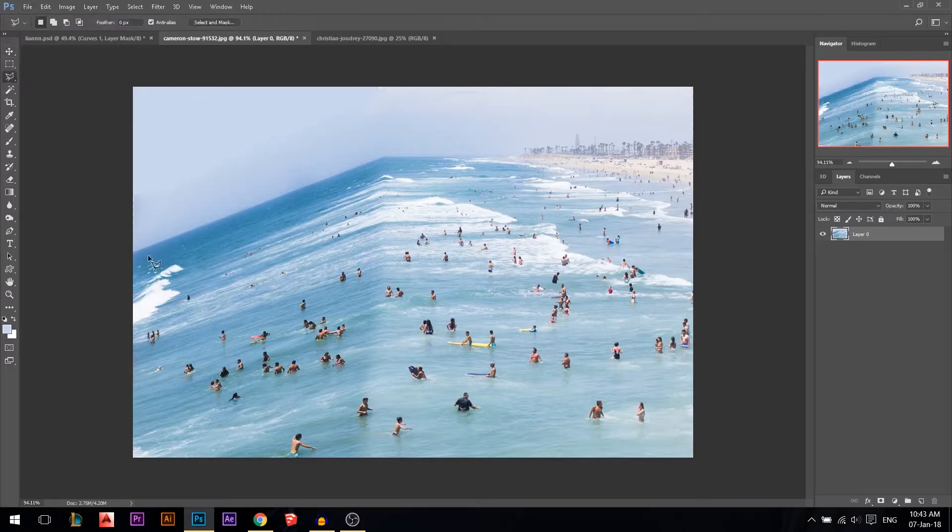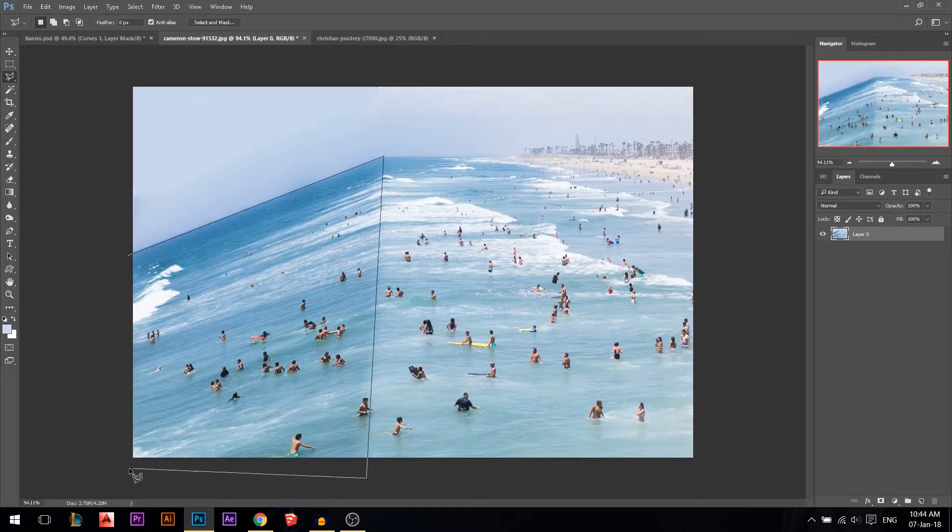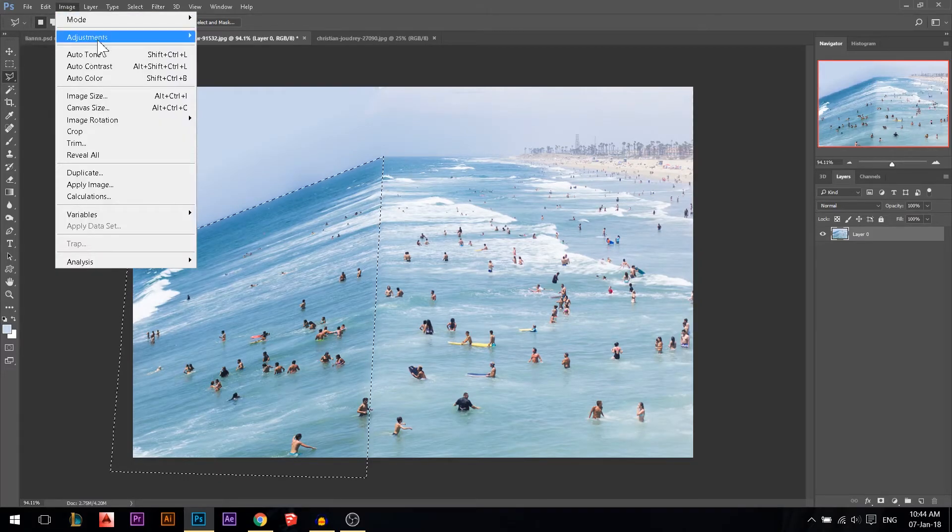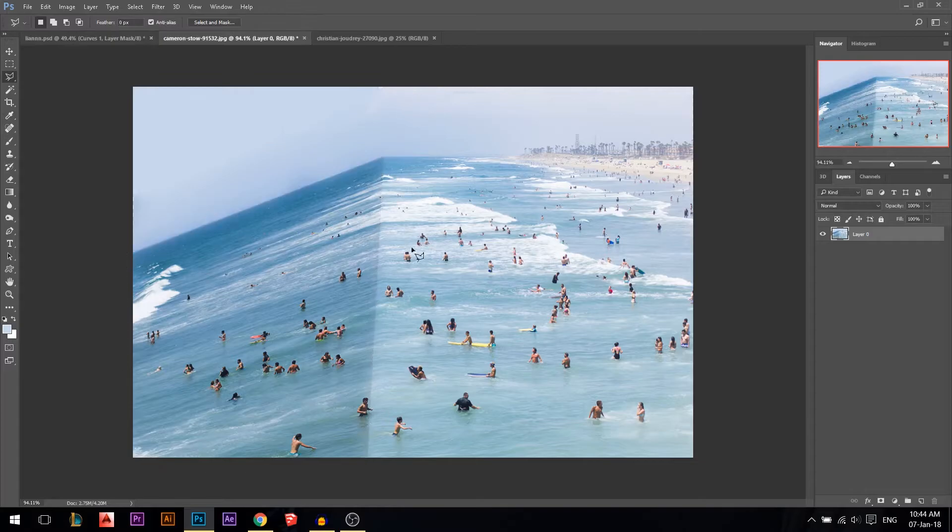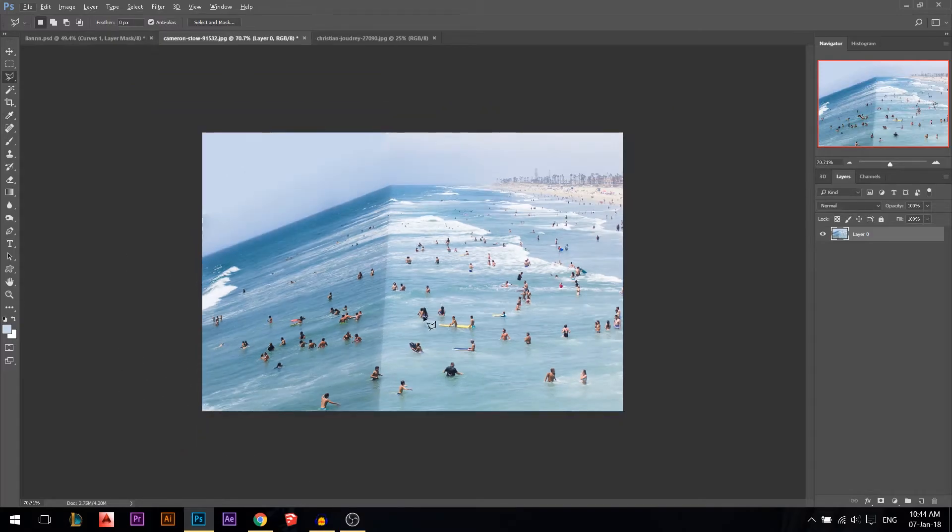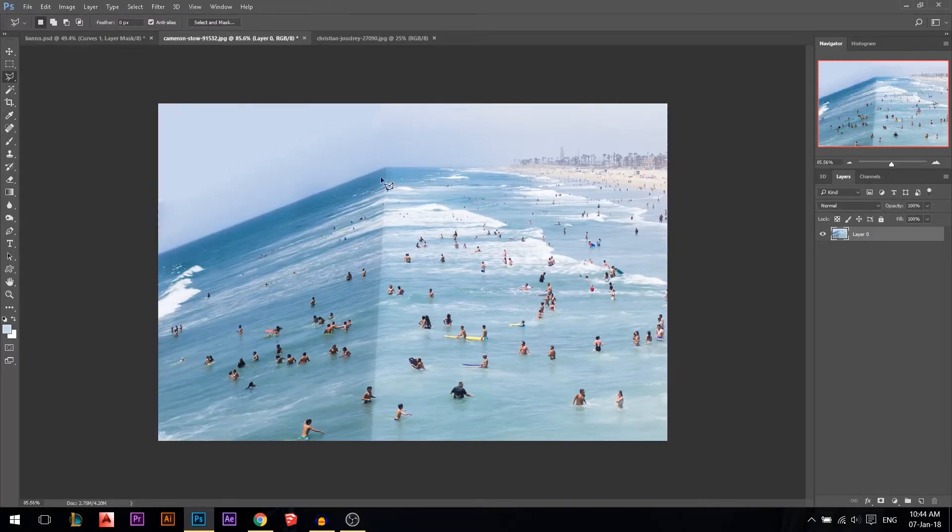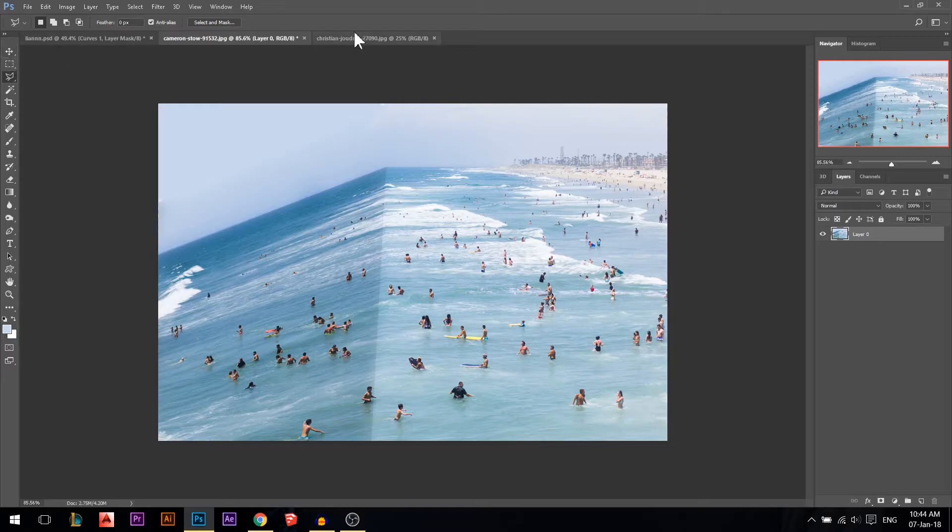You can also use your lasso tool if you want, but it's gonna be sharp. You can go to Image, Adjustments, Brightness Contrast, and just reduce the brightness a little bit. So now we have like a sharp line. You can also feather it if you don't want it sharp.